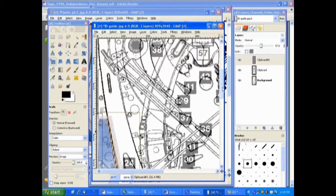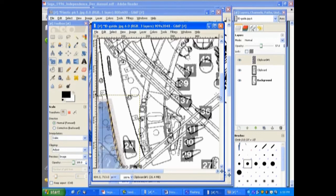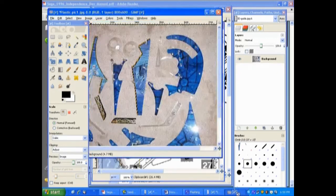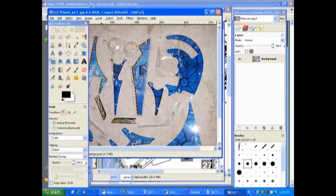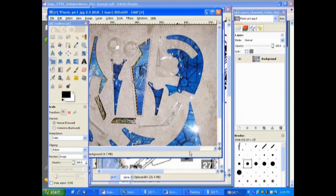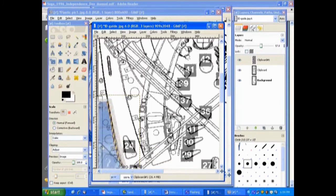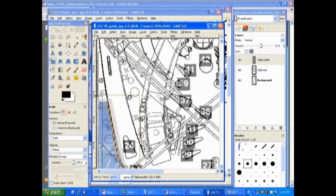At this point, we would save our file and move on to the next piece. You can switch over to the plastic piece here, copy another piece, whichever one you choose to. Switch back over to your guide image and go edit, paste as new layer and repeat the whole process of rotating, scaling, moving, until you get it placed. That concludes this tutorial. Thank you.